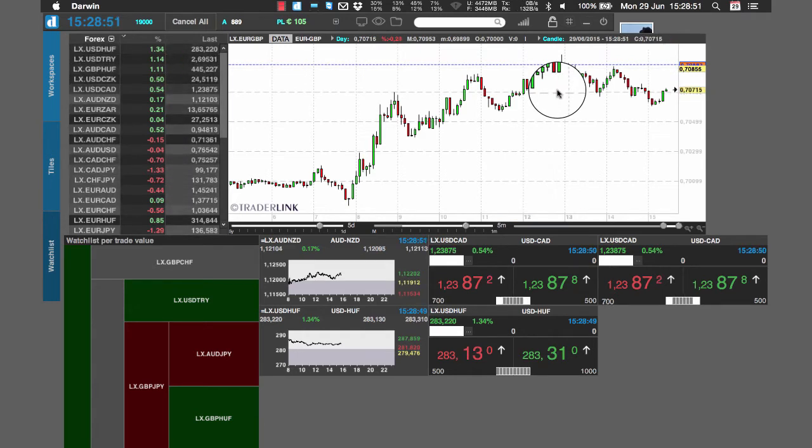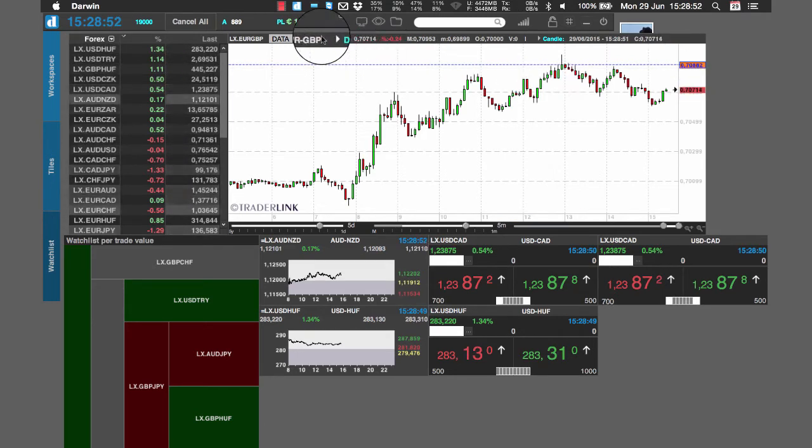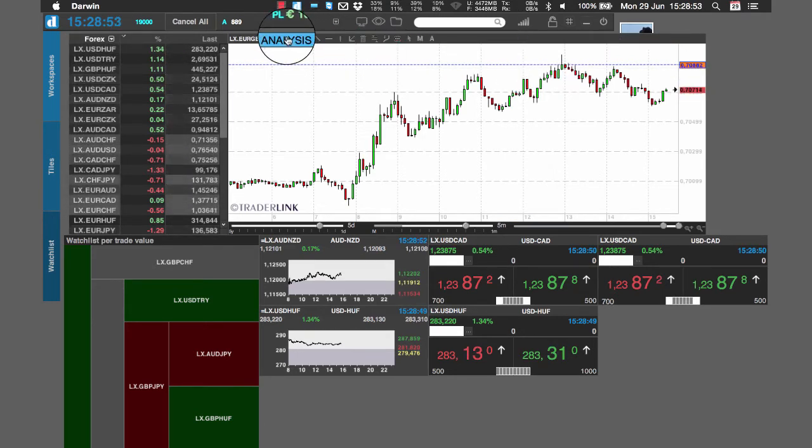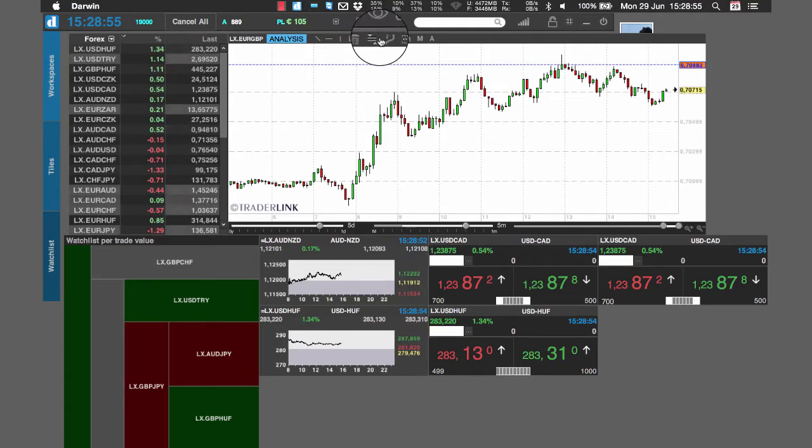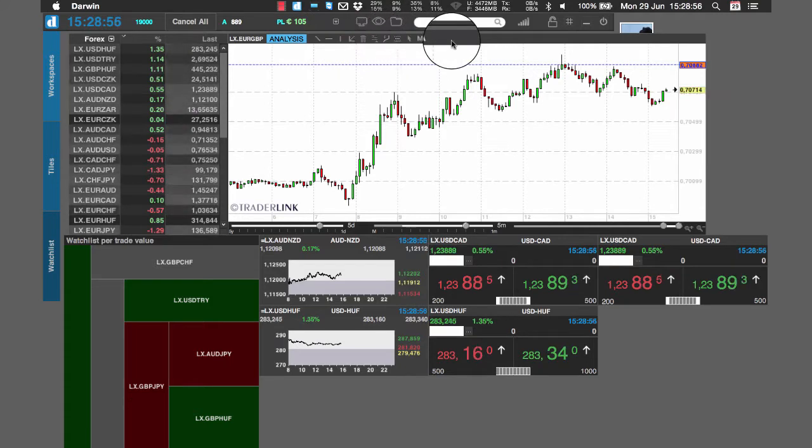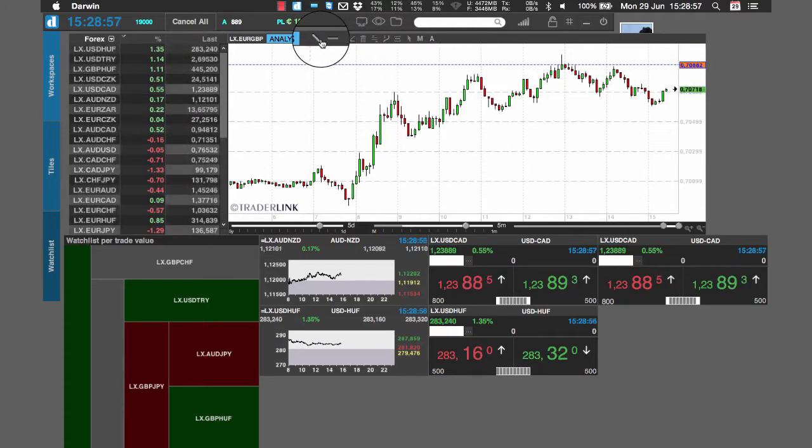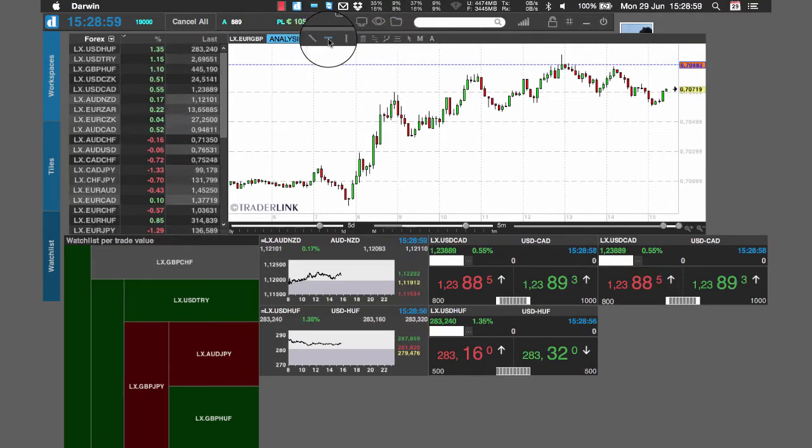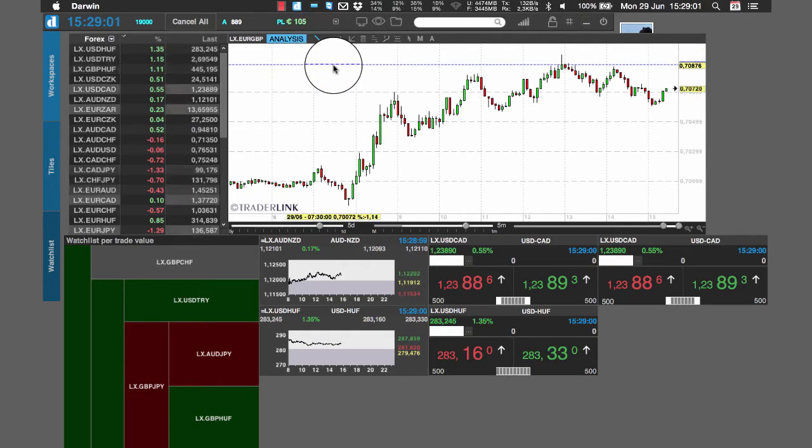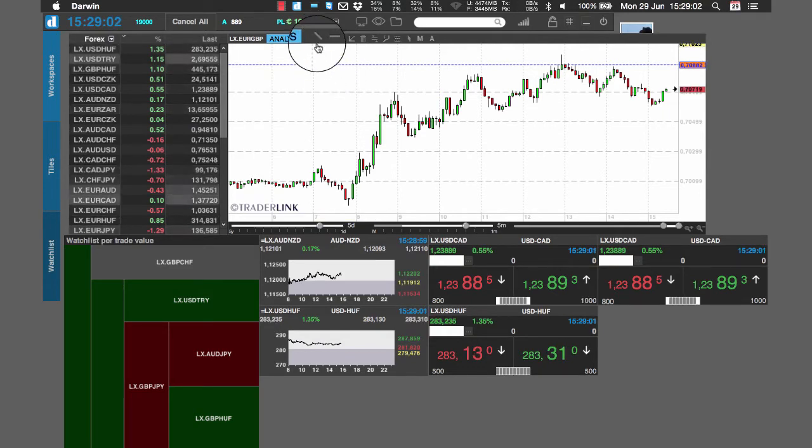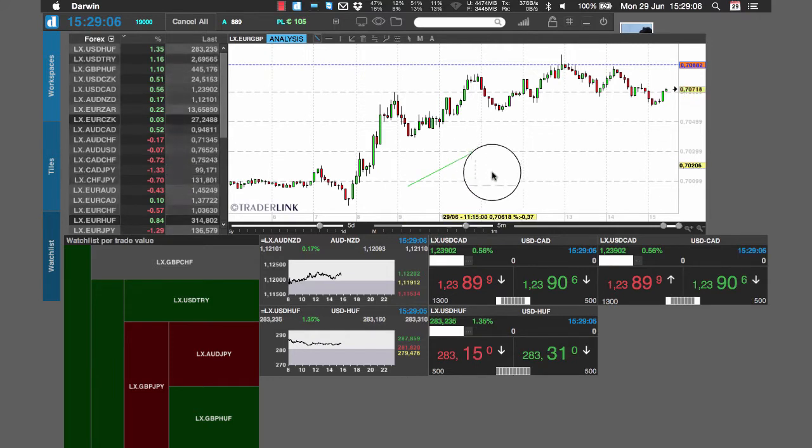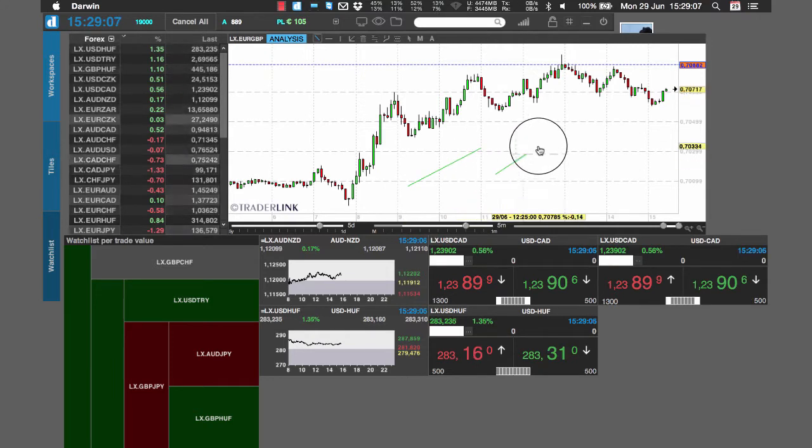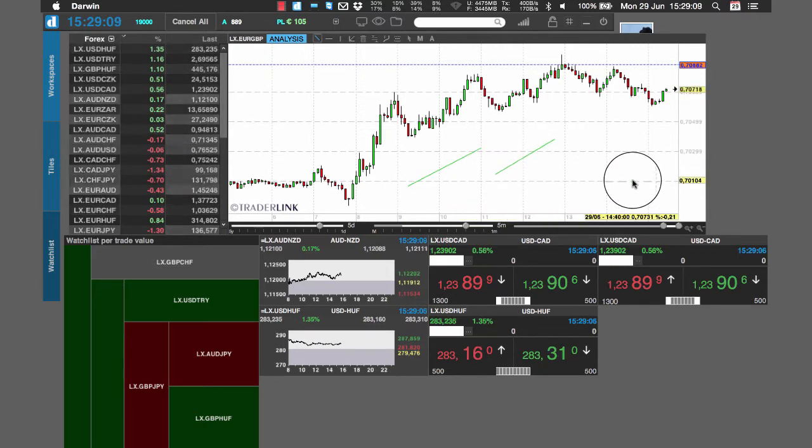In the analysis mode, you will gain access to the technical analysis drawing tools such as trend lines, supports, resistances and indicators. Please note that through a double click on the desired tool, you will permanently select it in order to allow a multiple use of the tool itself.